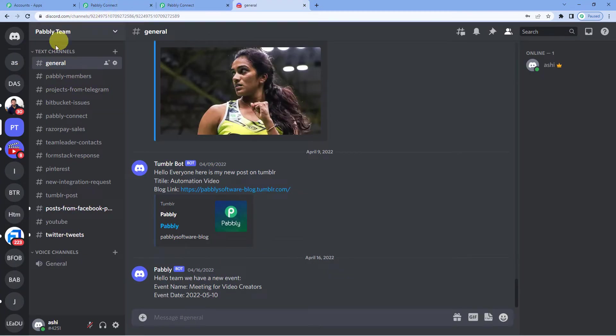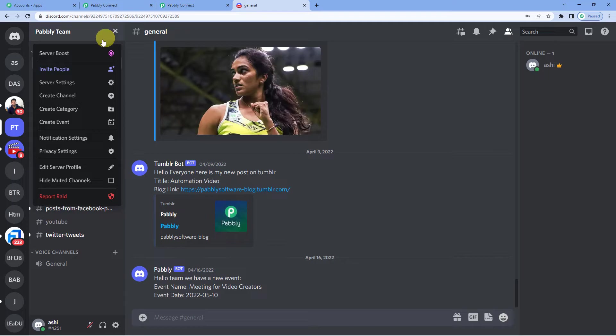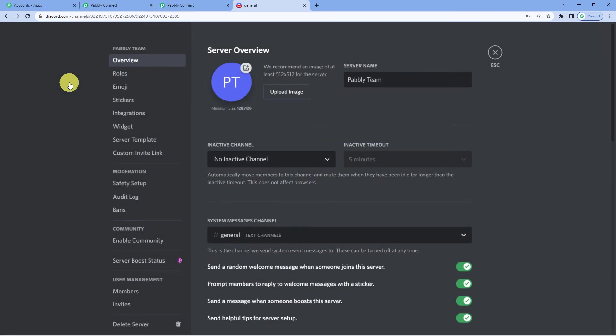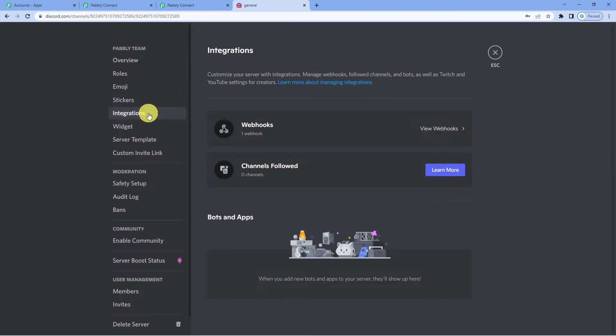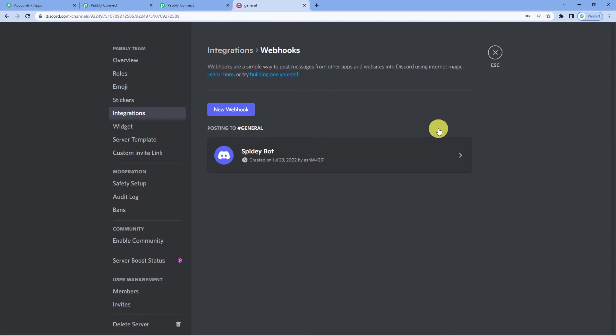Here you can see this. I will click here on the drop down and you can see server settings. Okay. Now on the left hand side, you will see integrations. Click there. It will show you webhooks. View webhooks. We will select new webhook.